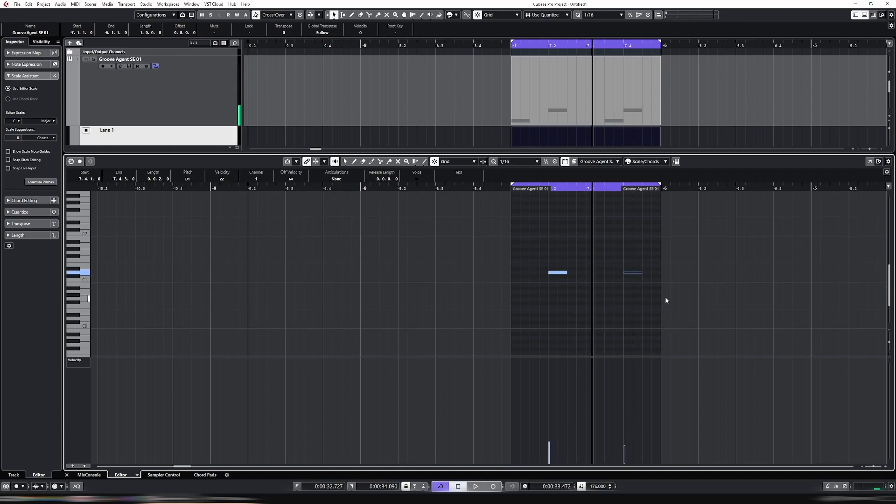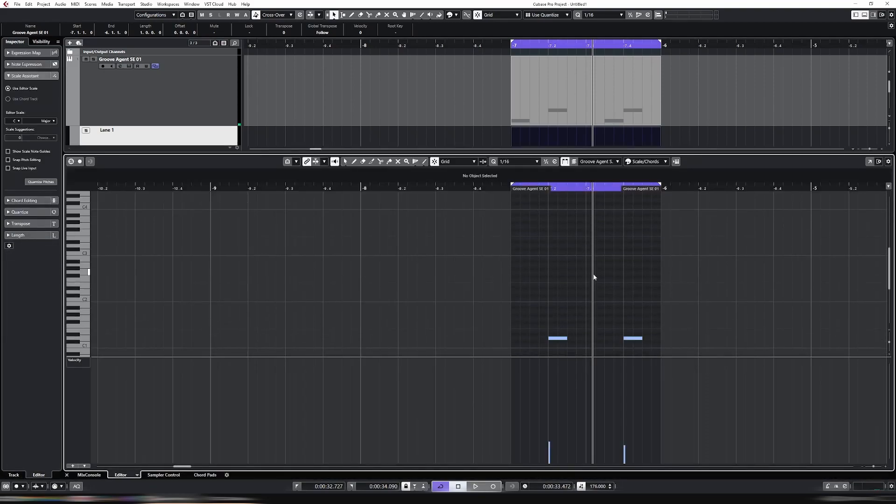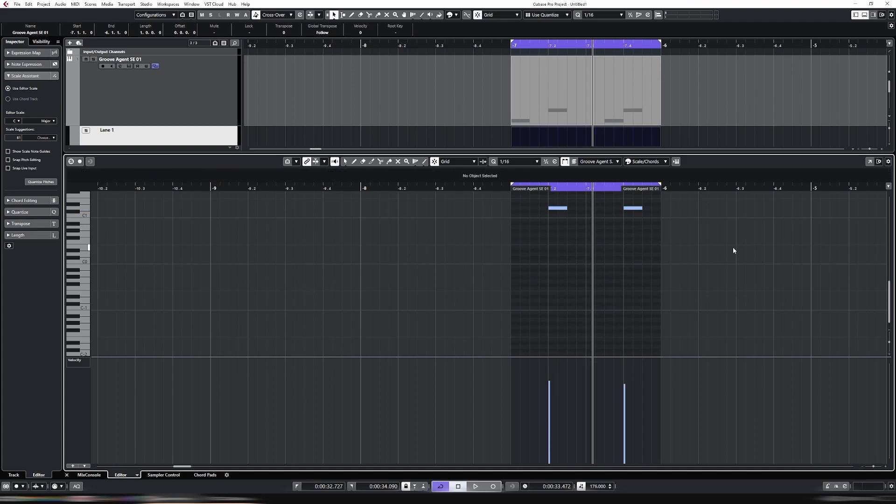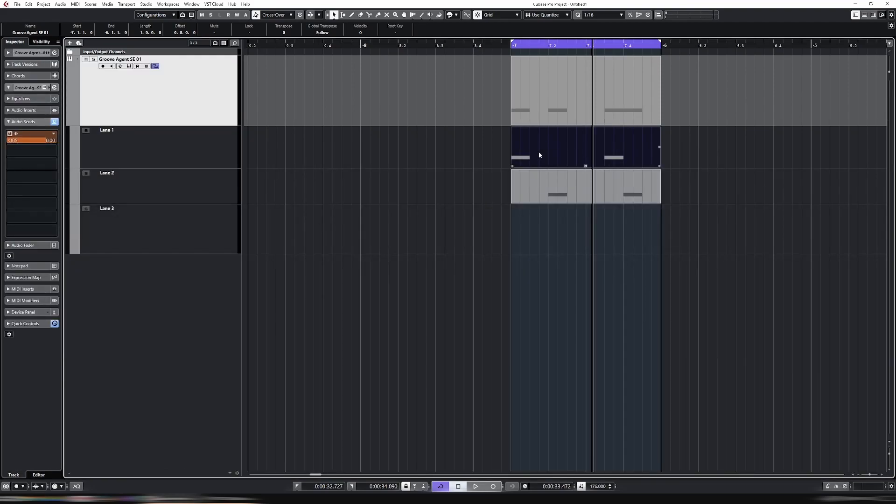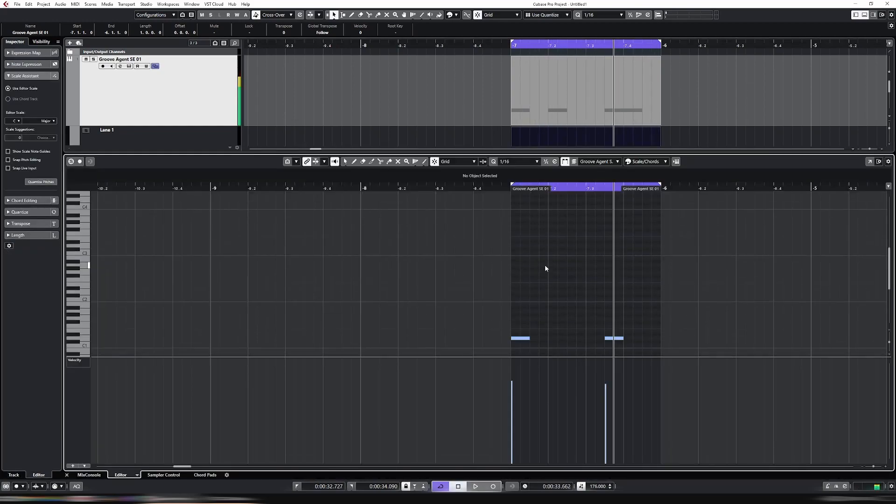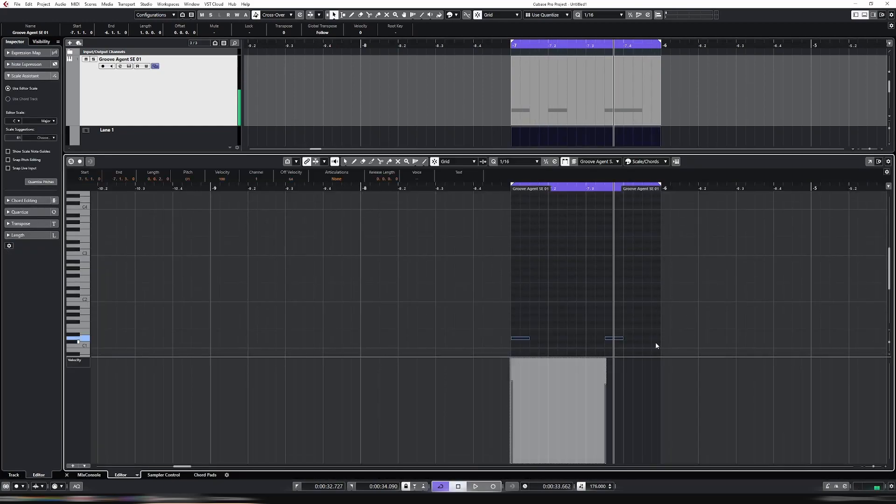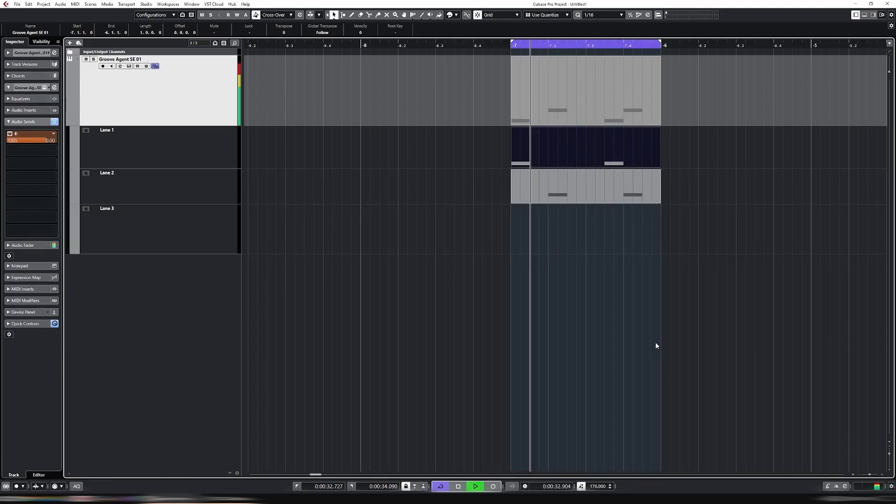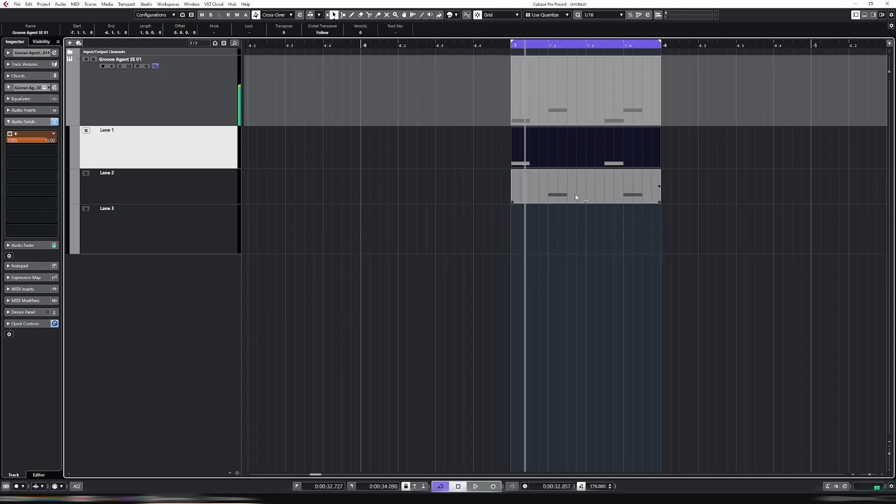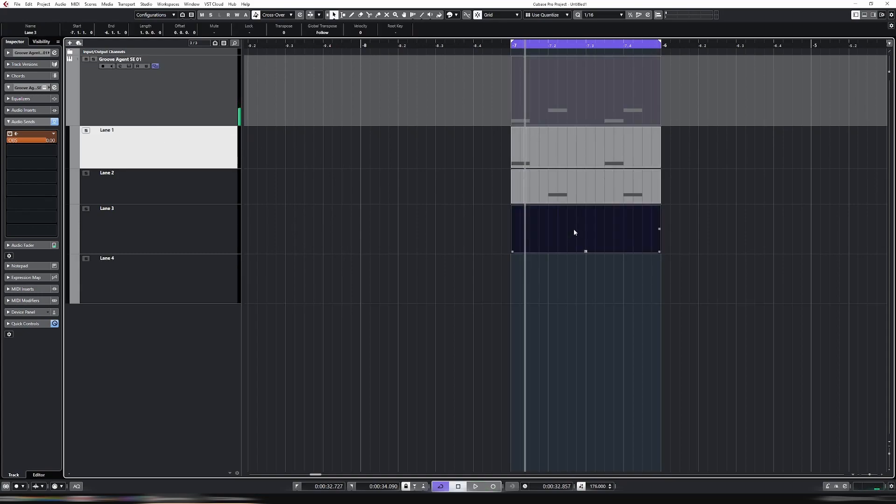And here, I can do select all, because I couldn't do that before. I would have selected the kick as well. Now I do select all, velocity 100, and it's done everything. So I have my kick on lane one, snare on lane two. And now, let's say I want some hats, let's put them on lane three.